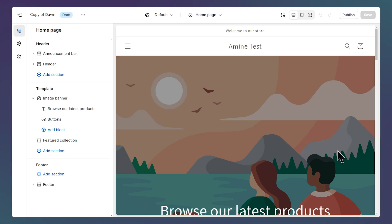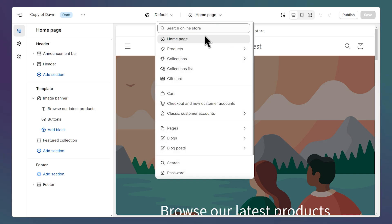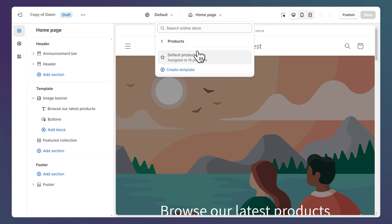After that, we need to open the product page. To do that, click on this dropdown at the top, then click on Products, and select any product template.